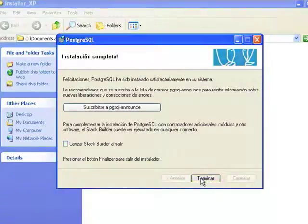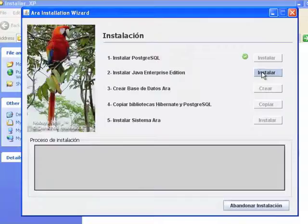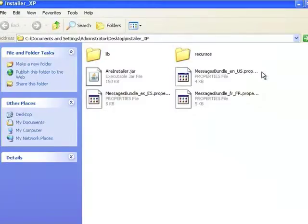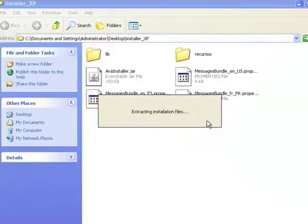2. Installing Java Application Server Enterprise Edition. The Application Server is the program that allows ARA to be executed simultaneously by multiple users and computers connected via either a local network or the Internet.